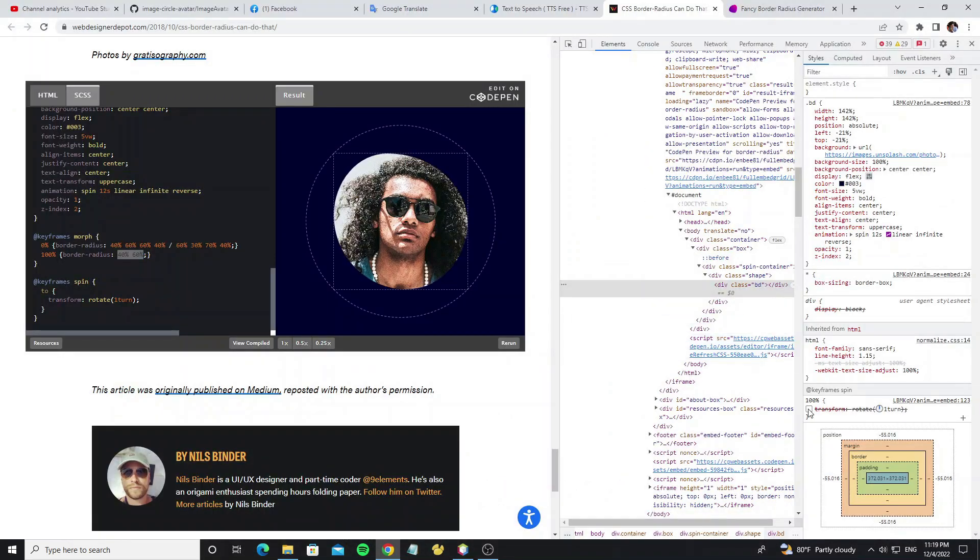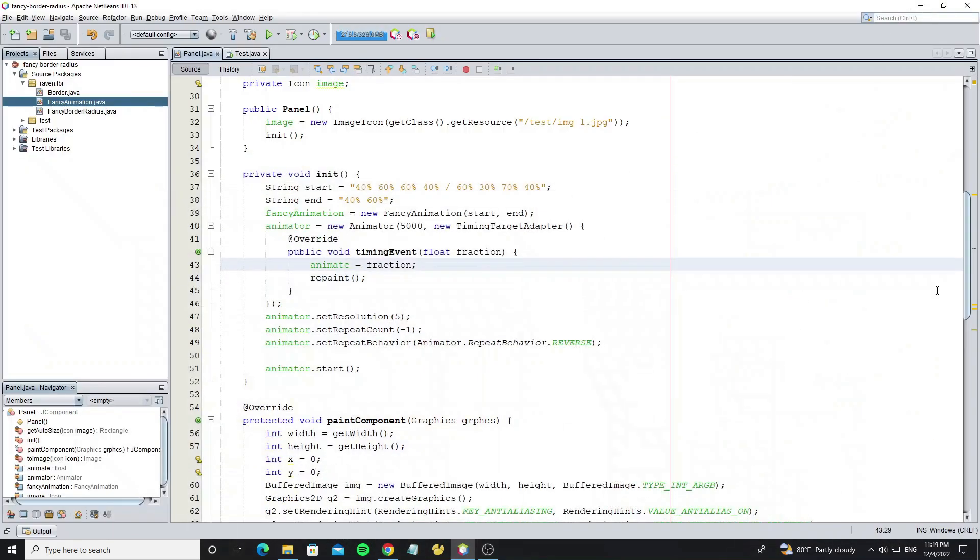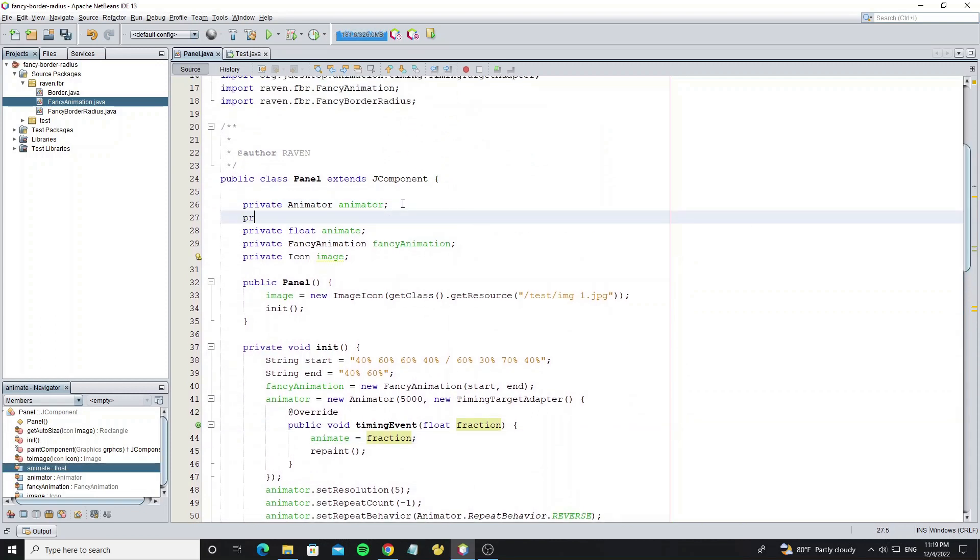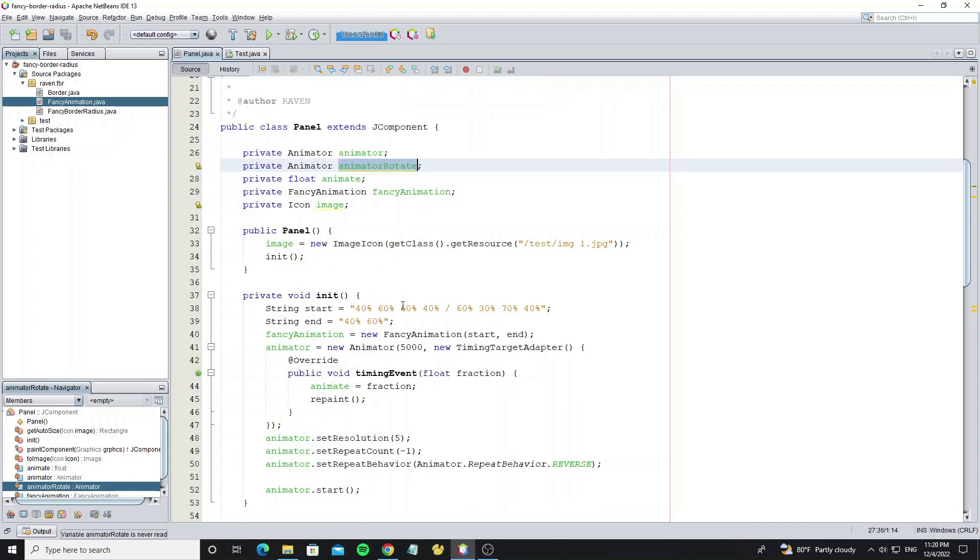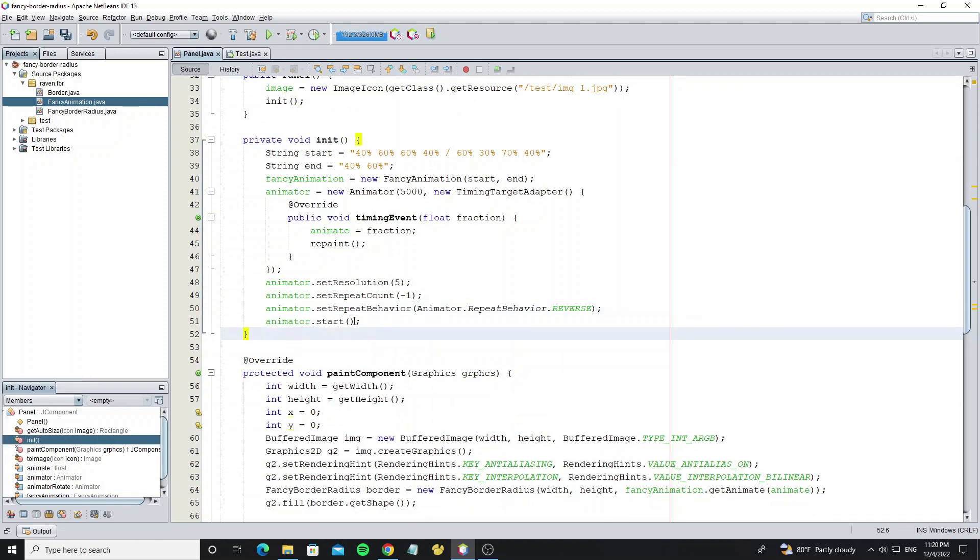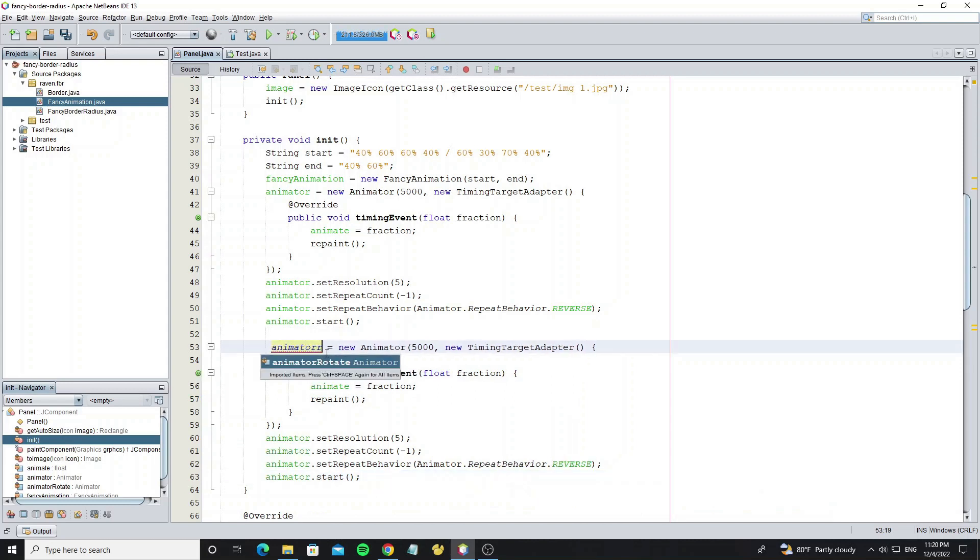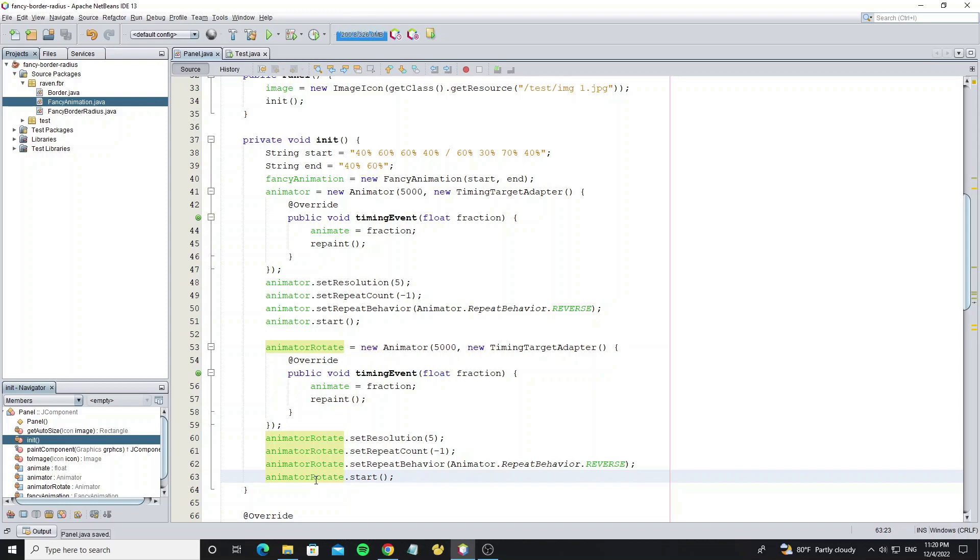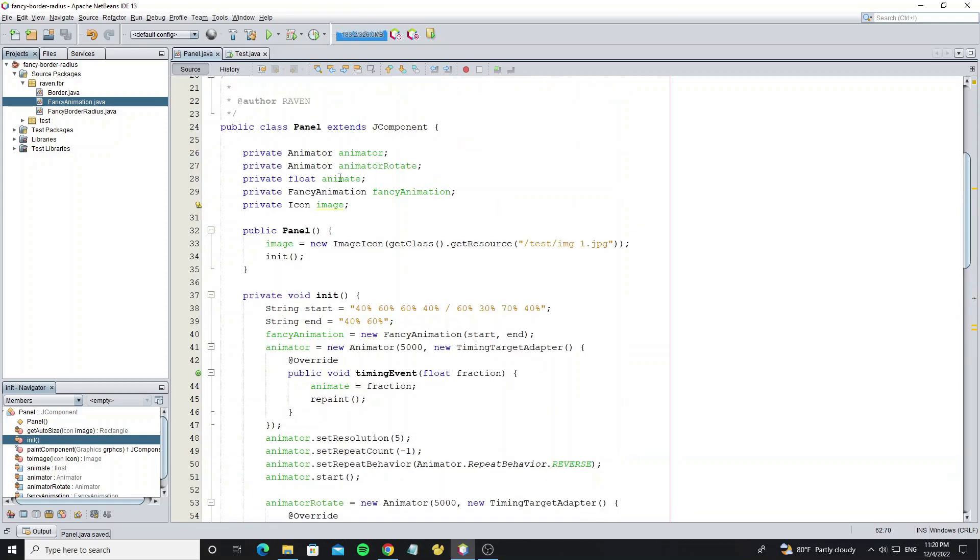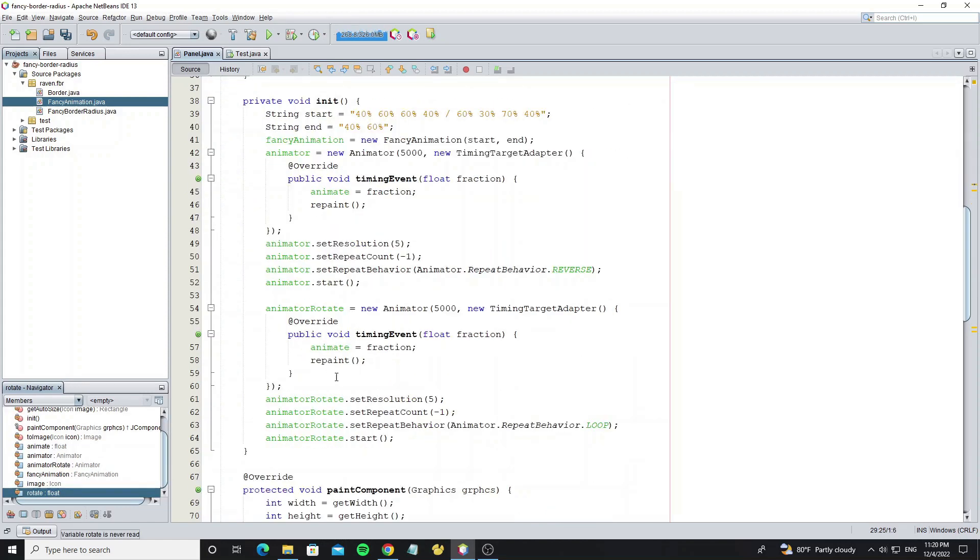And next step we go to make animation rotate. Create new animator object. And I just copy this code because it's the same. So change it to animator rotate. But we do not use reverse, we need use loop repeat. And create rotate as float to store the values of rotate animation, and this variable runs from 0 to 1 the same. And don't forget to change this to rotate.